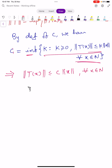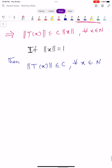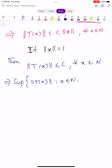Now we assume if norm X equals to 1, then norm T of X is less than or equals to C, for all X belonging to capital N. So norm T of X less than or equals to C means the supremum of norm T of X, such that X belongs to capital N and norm X equals to 1, is also less than or equals to C. Because if norm T of X is less than or equals to C, then its supremum is also less than or equals to C.